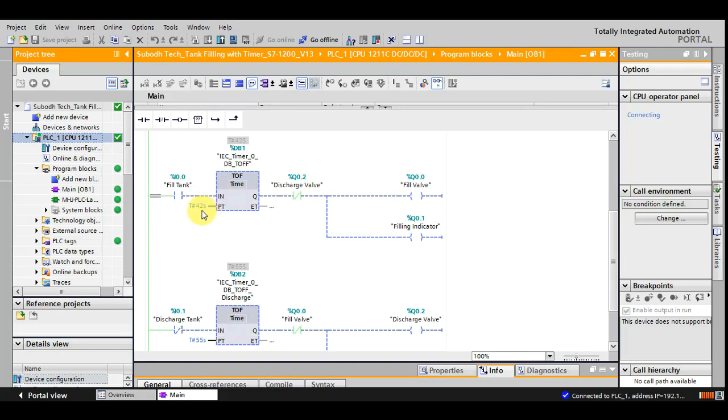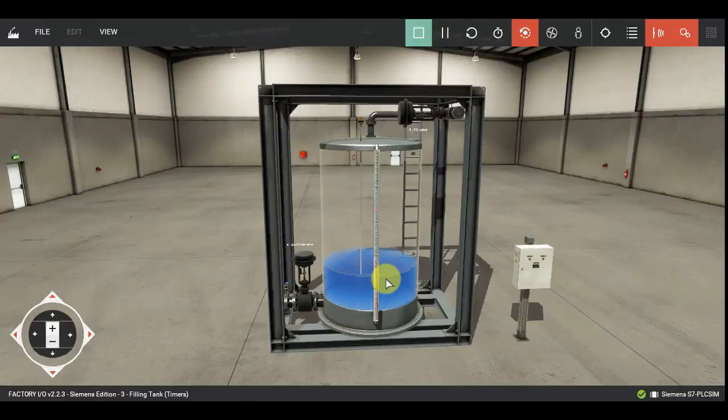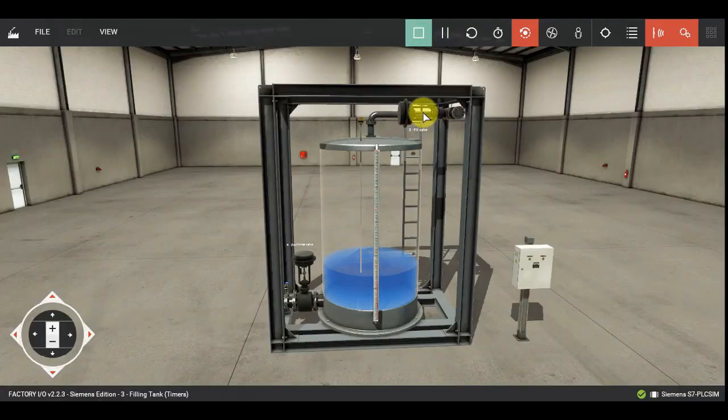So preset time is reached. The logic is stopped. And of course the filling has also got stopped because the valve has got shut off.